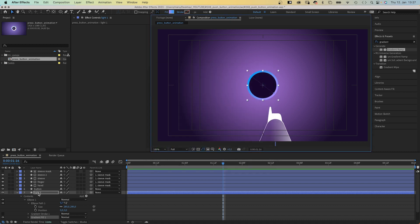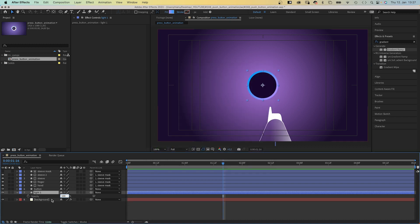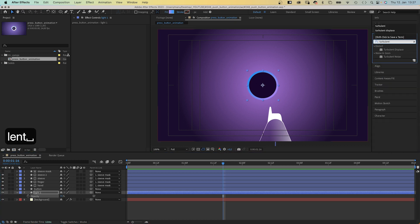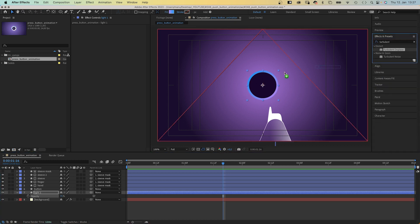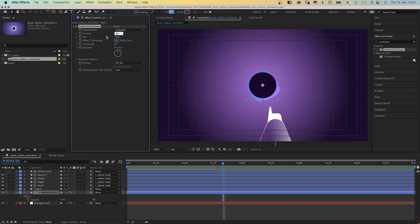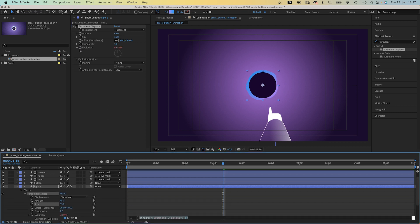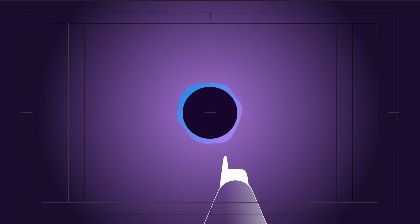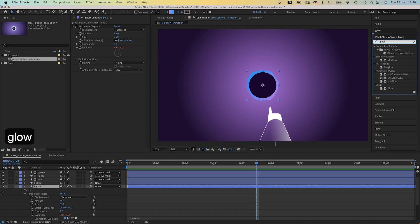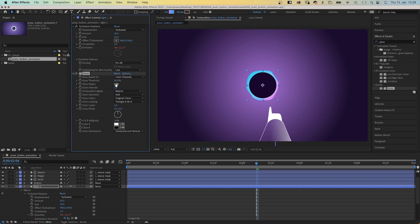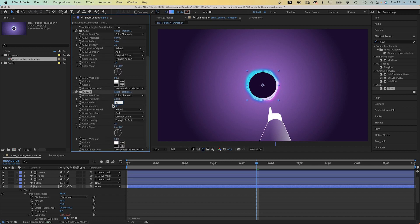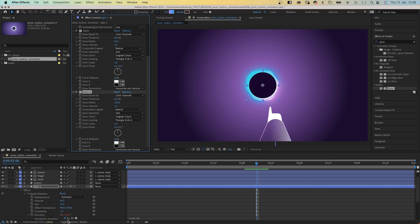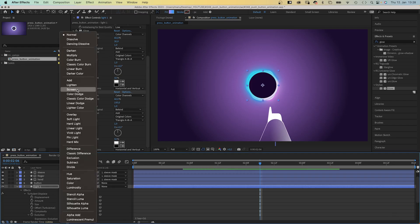We set the opacity of the layer to 75%. Then add turbulent displace and adjust some of the settings. Amount 45, size 35. We animate the evolution with an expression. We click on the stopwatch while holding alt or option if you're using a Mac, then add time asterisk 50 to the expression field, which means the evolution changes by 50 degrees per second. Then we add a glow effect, set the glow radius to 30. We duplicate it and set the glow radius to 100, which creates a nice shine. We set the blending mode of the layer to lighten.